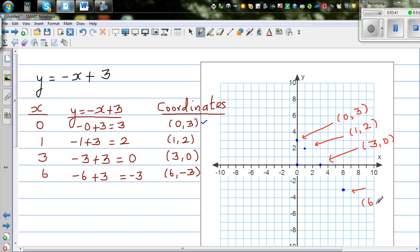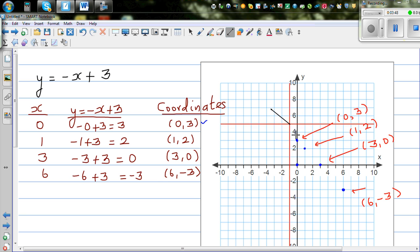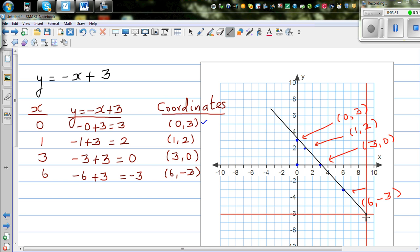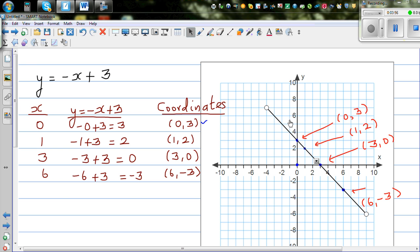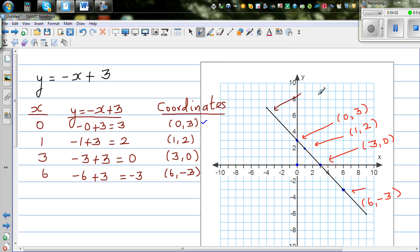Now let's join the points. Using a ruler — I'm using a line tool — when you join these points, you get a straight line. The equation of this line is y = negative x + 3.